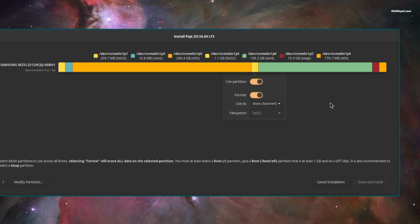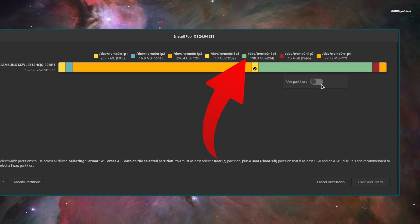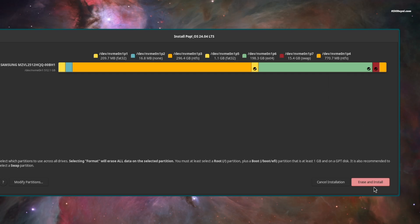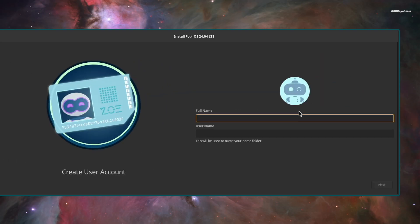Then select the root partition. Then select swap and enable format. And that's it. Now click on erase and install. Then create your standard user account.